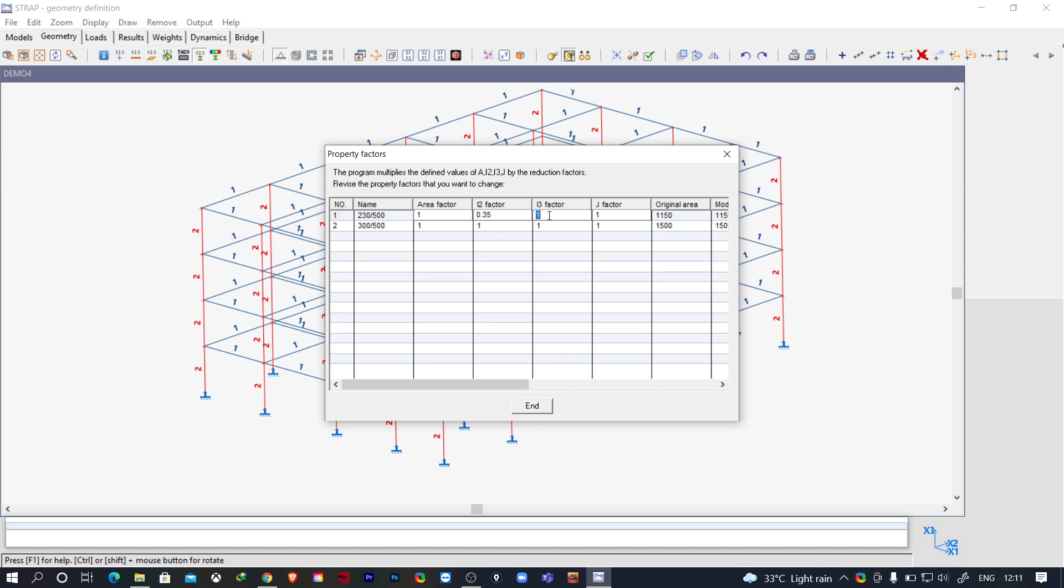And also the I3 as 0.35 for both the directions, that means the major and minor axis. And for the column we will make it 0.7 and 0.7.